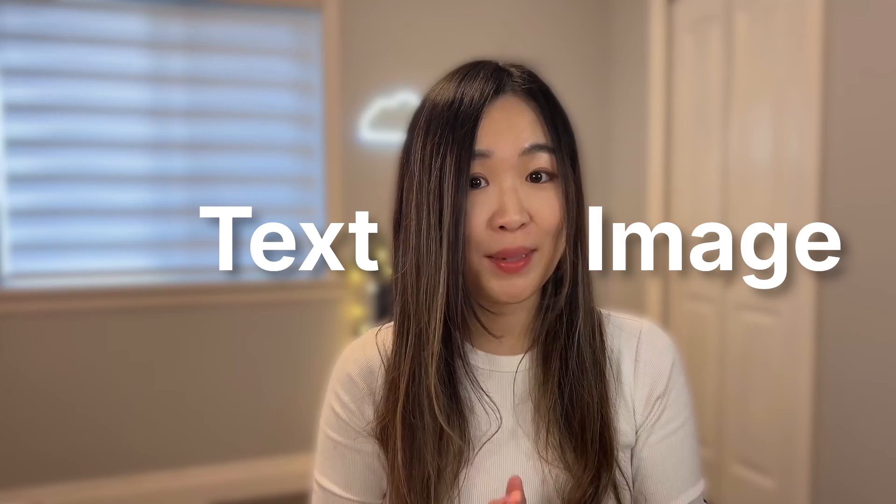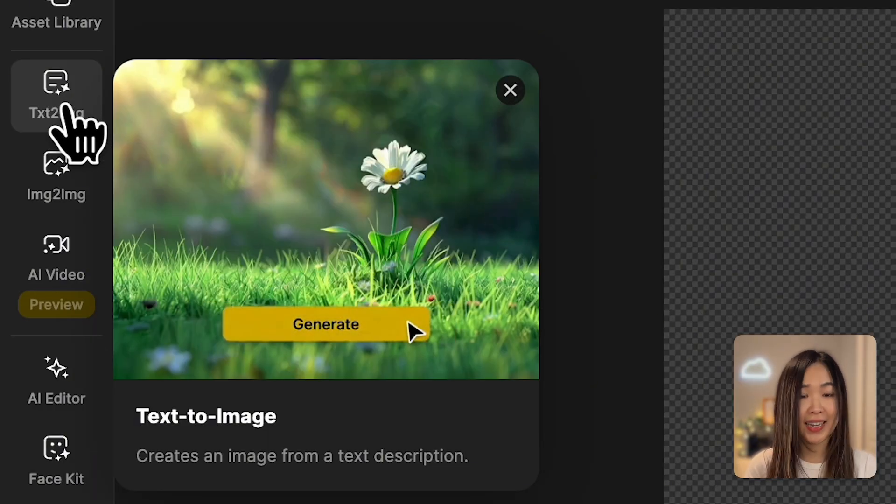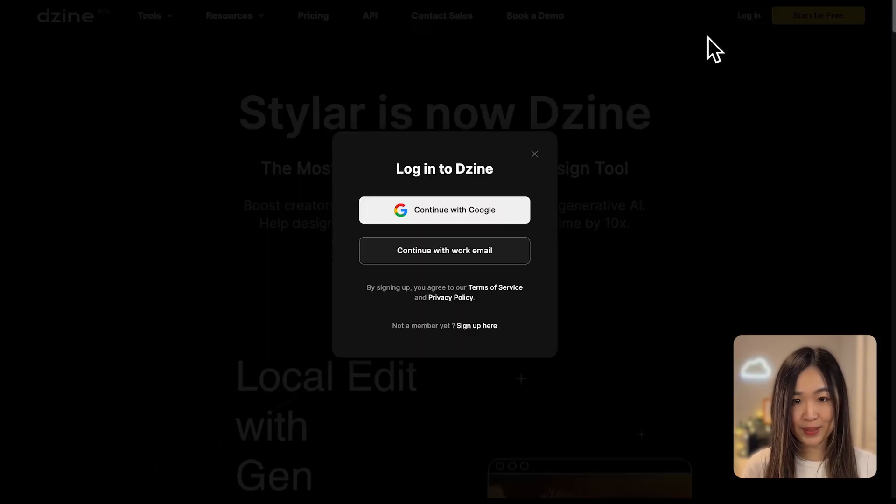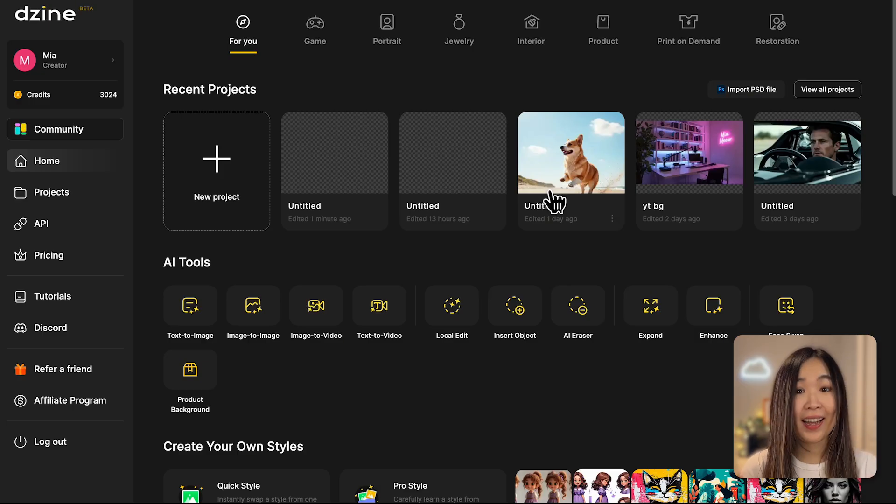Have you ever wished you could just describe what's in your head and have it come to life as an image? With text to image AI, it's that easy. Hey everyone, this is Mia with Design, and today's episode of Design with AI 101, I'll show you how to use Design's AI text to image tool to create eye-catching results.